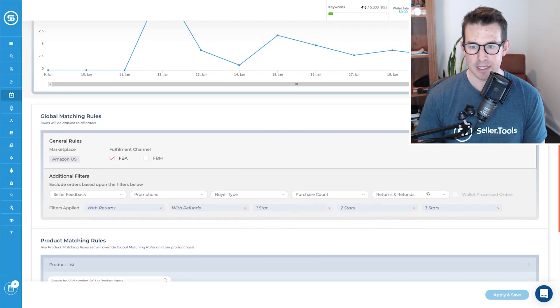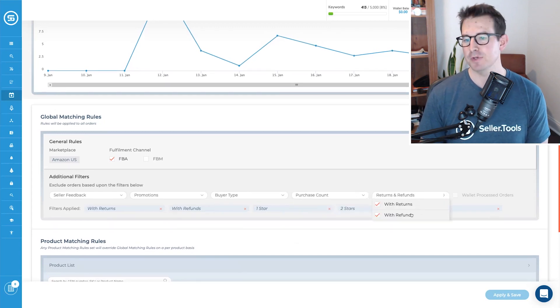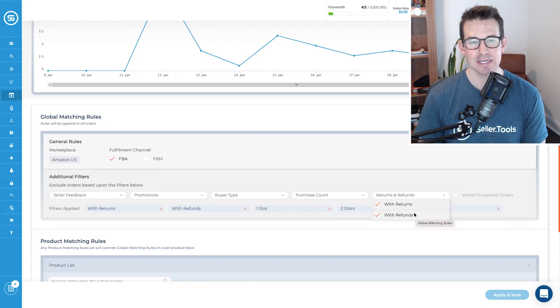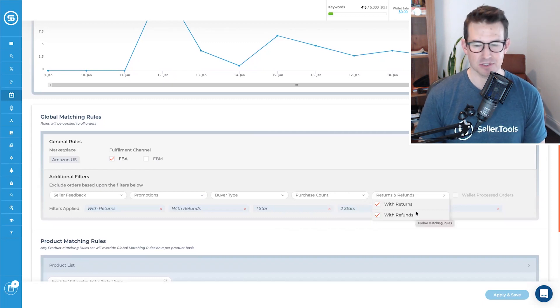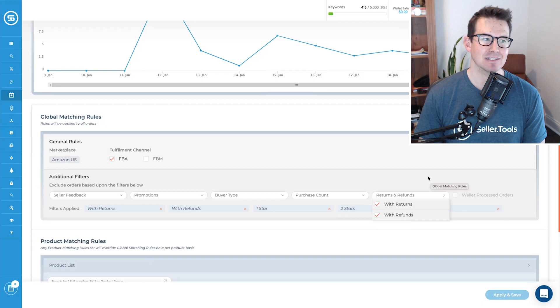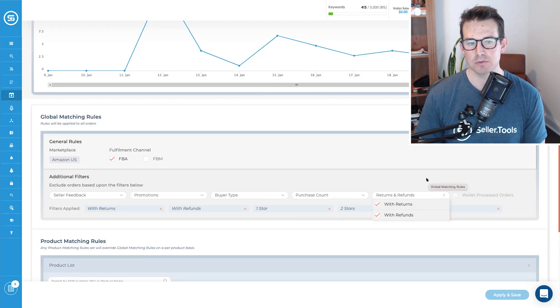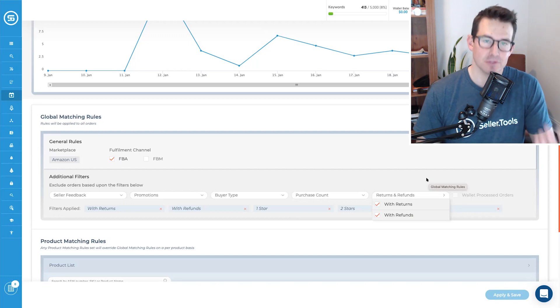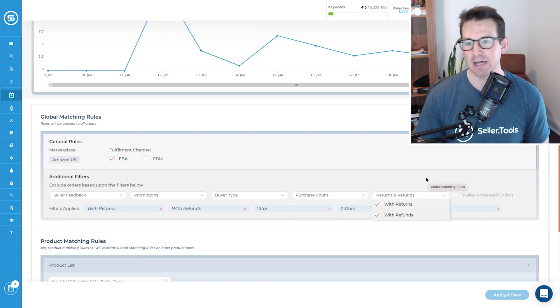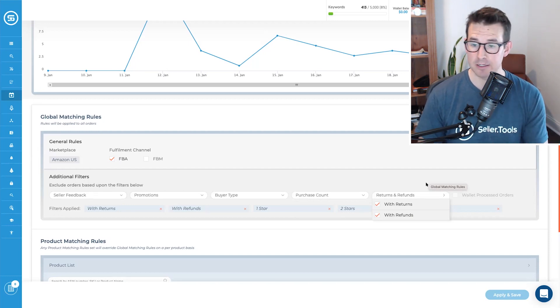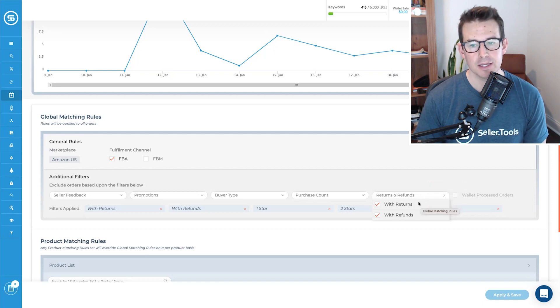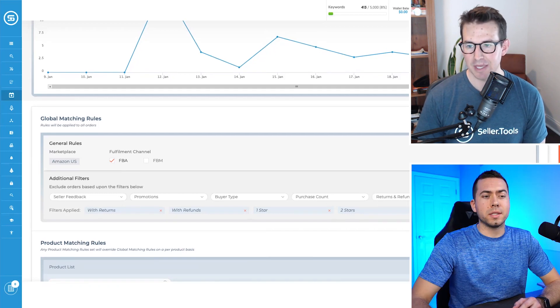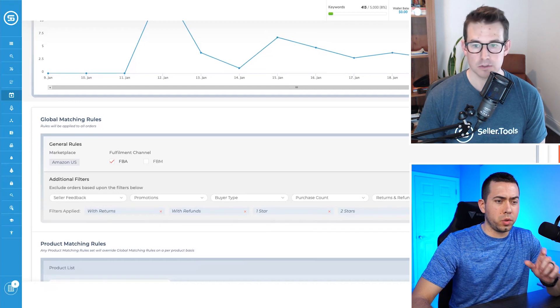So you can set that rule here at the global level. You can isolate those orders with returns and refunds. You can see I've already got that set here because again, it's very similar to seller feedback. Somebody's returning your product, refunding it. What's the likelihood that they're going to share something as useful, let's say, or as beneficial in that review process. And that's again, completely up to you as to how you set and dictate those rules.